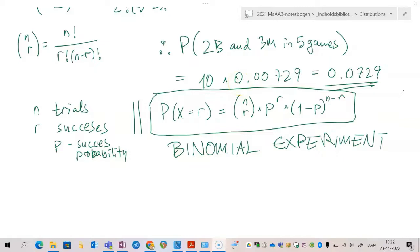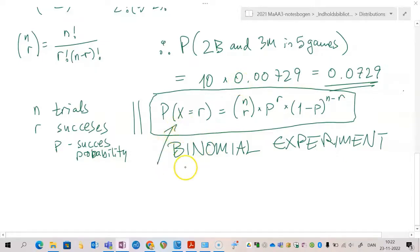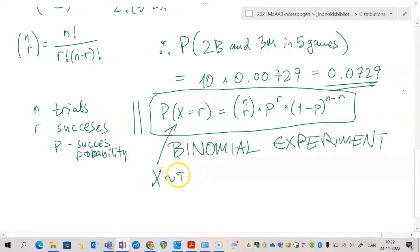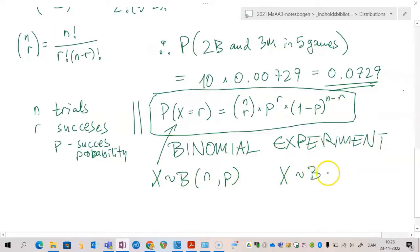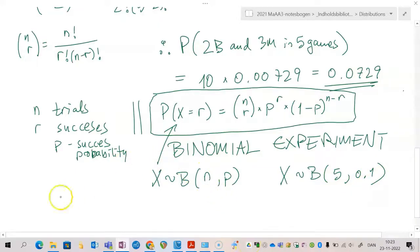As a final note, we say that the random variable X is binomially distributed and we write it as: X is binomially distributed with parameters n comma p, where n is the number of trials and p is the probability of success. In our case, X has parameters 5 and 0.1.